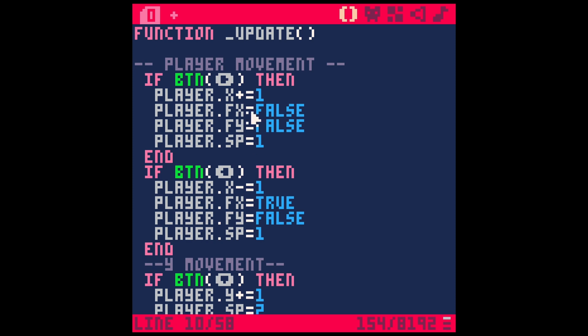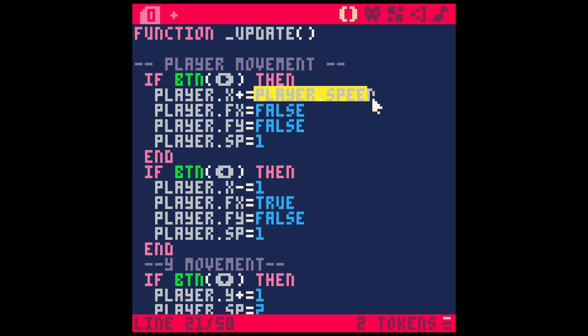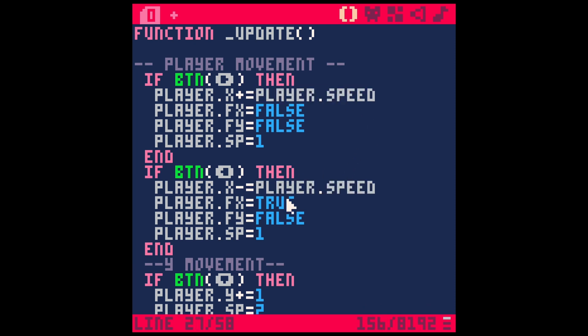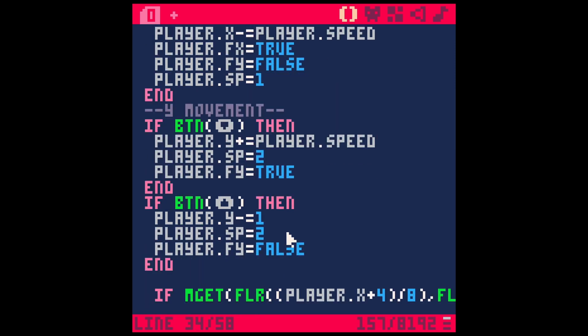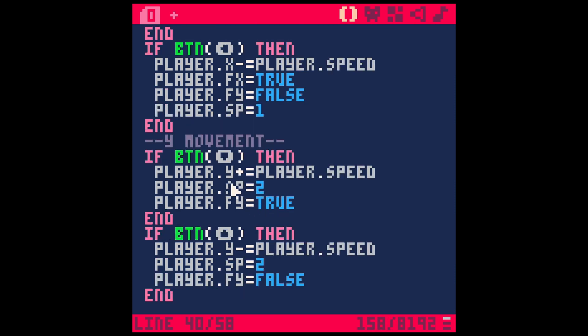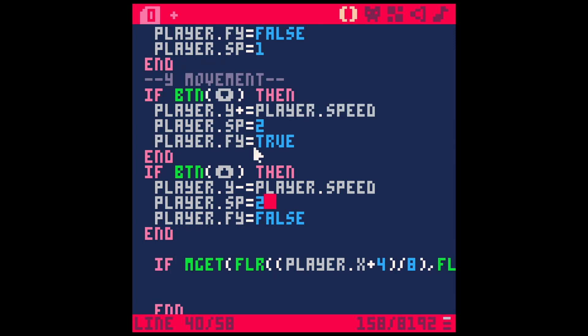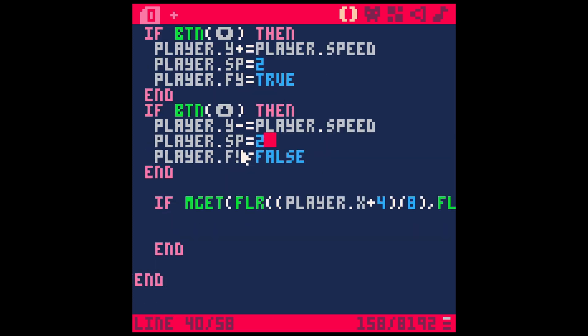Okay, so we're adding whatever player.speed is to the x and the y values when we move. So now we can change that speed if he's over the road.